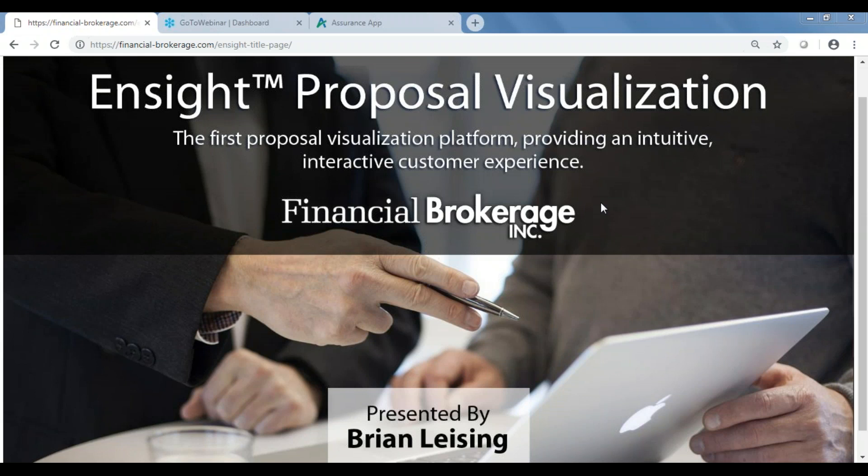It's our job to help you with case design and everything on the front side of the sale — marketing ideas — things that are going to help make you look good when you're in front of your clients. One of those things we have available now is this new Insight visualization software. I'm going to take you through one case design this week, look at something else next week, and another concept the week after. If you're on this one right now, you'll be looking for those invitations shortly.